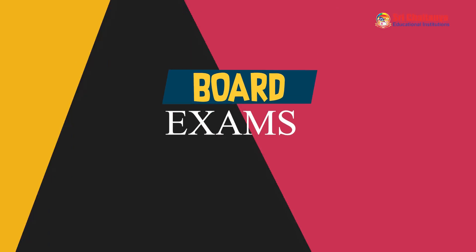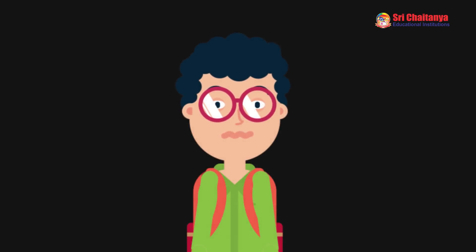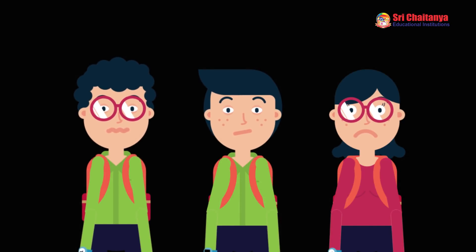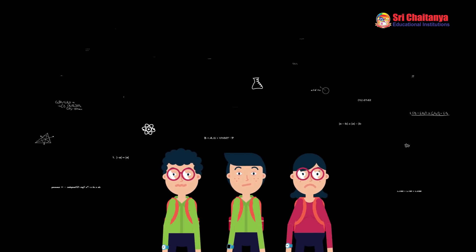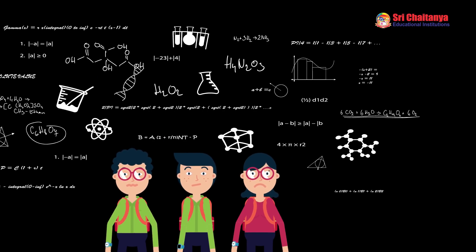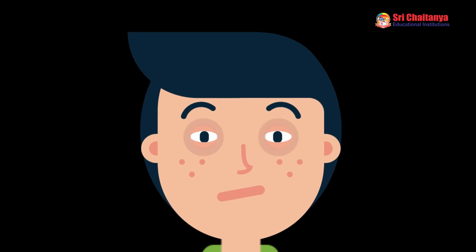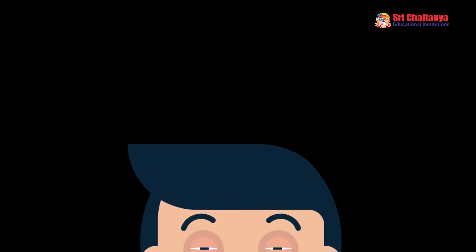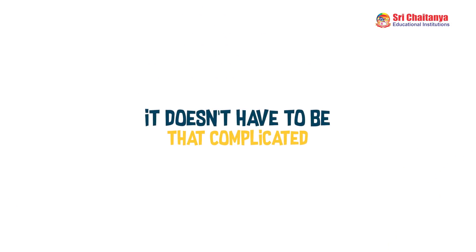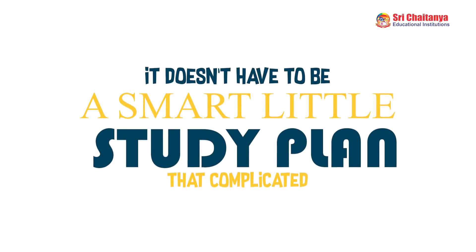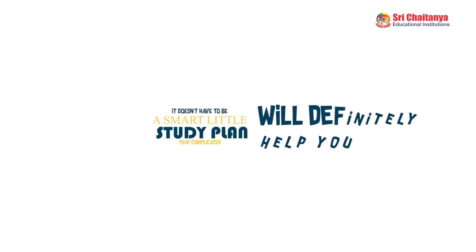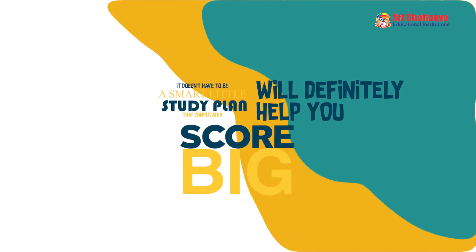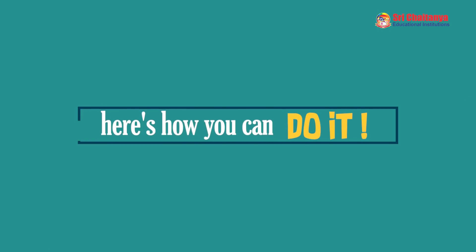Board exams are at some point the biggest fear of our lives. Students are often disappointed, confused and discouraged with so many chapters, and those last-minute preparations can be stressful. Well, it doesn't have to be that complicated. A smart study plan will definitely help you score big, and here's how you can do it.